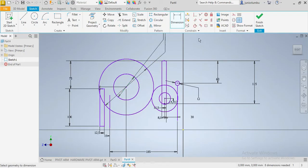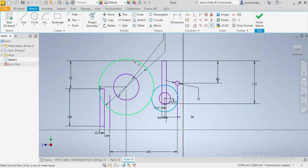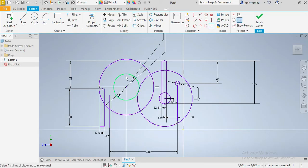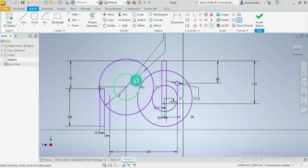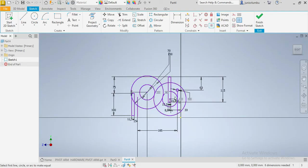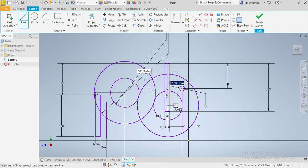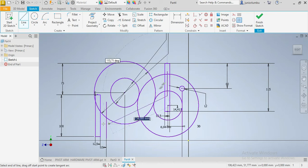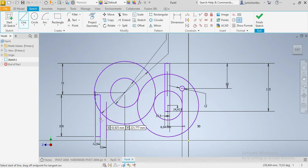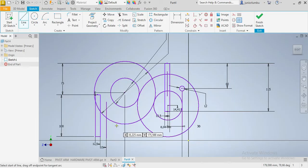We need to make sure that this circle is equal to that one. Good. And that one needs to be equal to that one as well. Good. Now we're going to come here and draw this line up to there, then come here and draw another line.